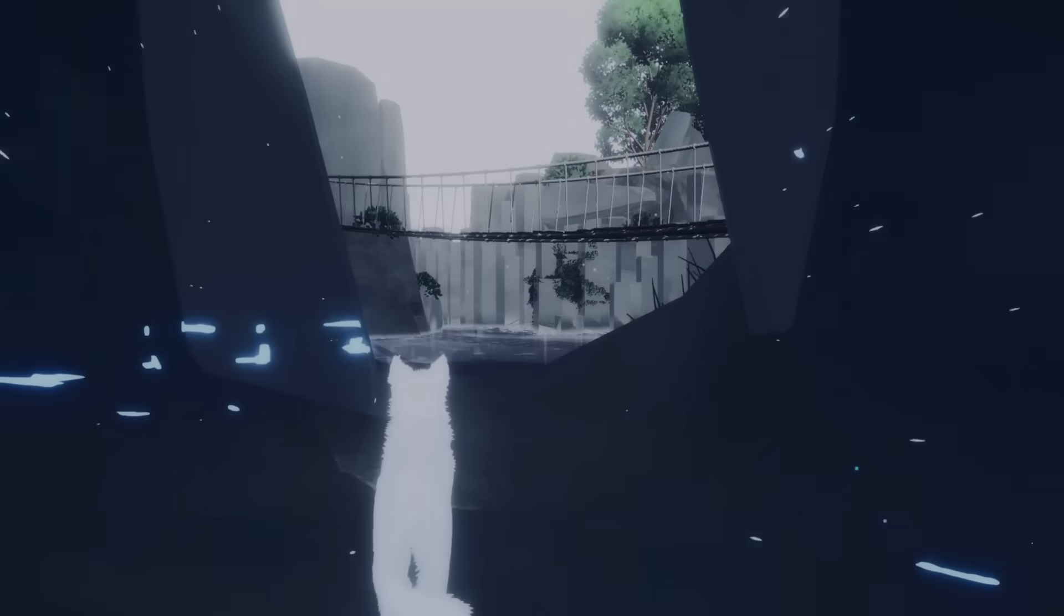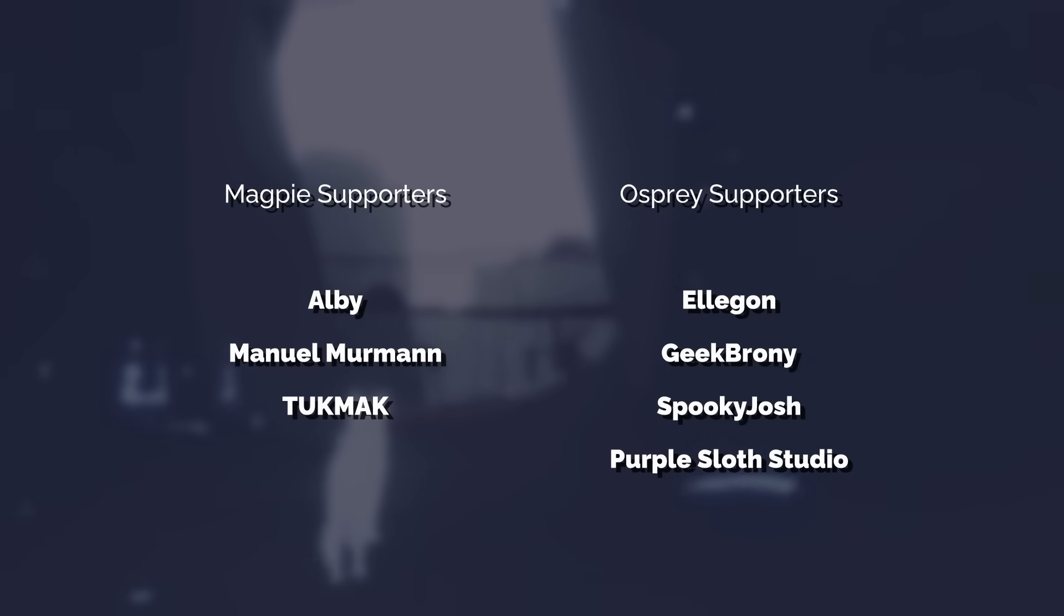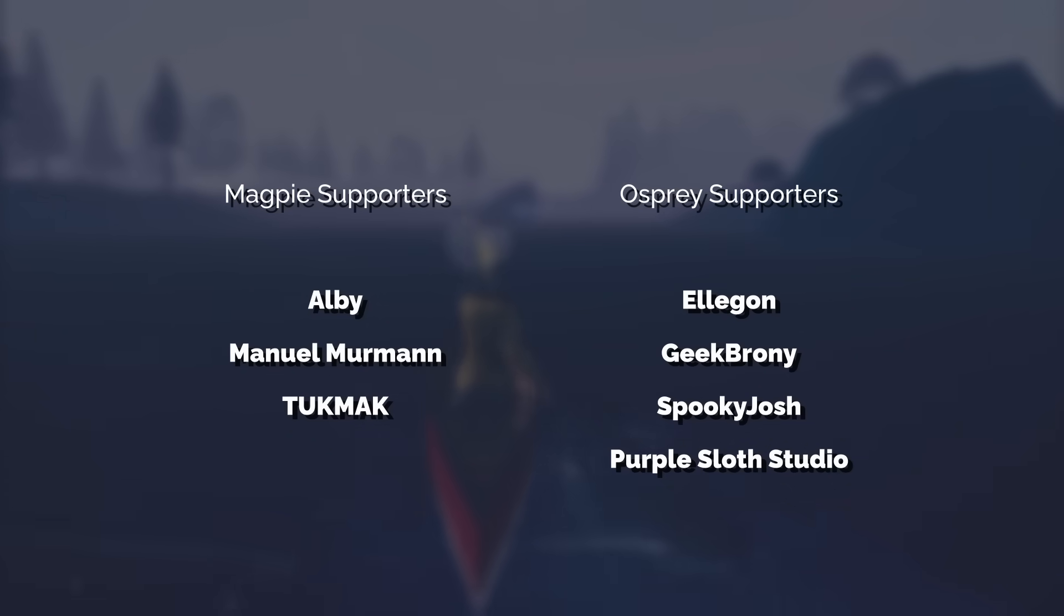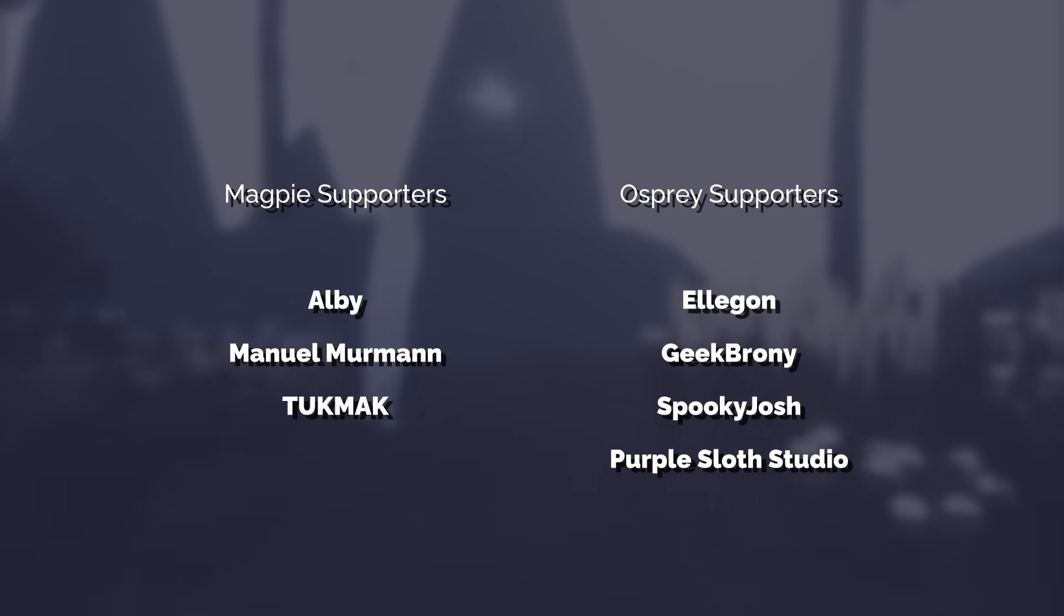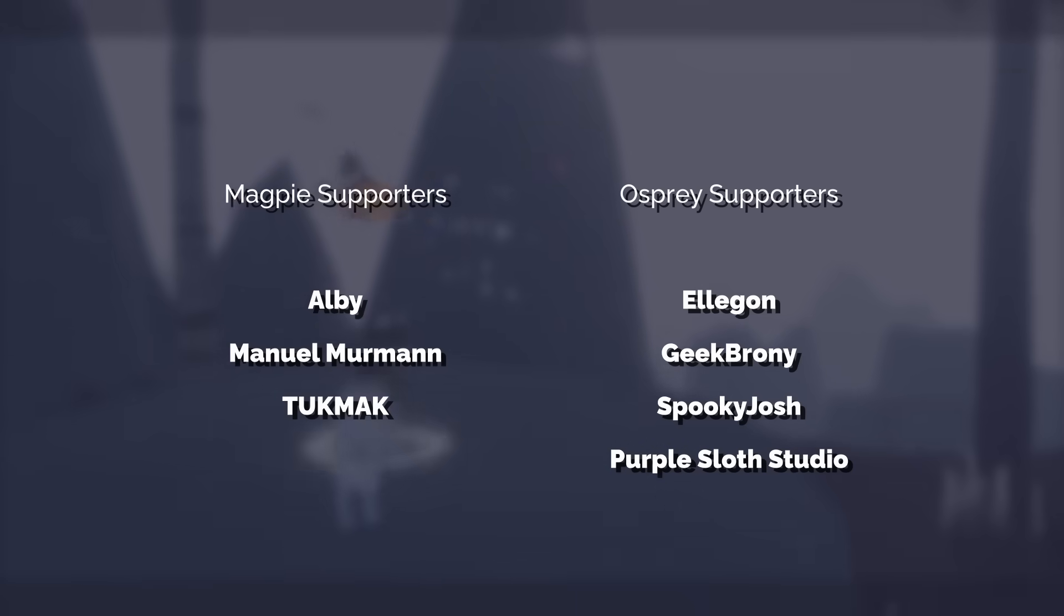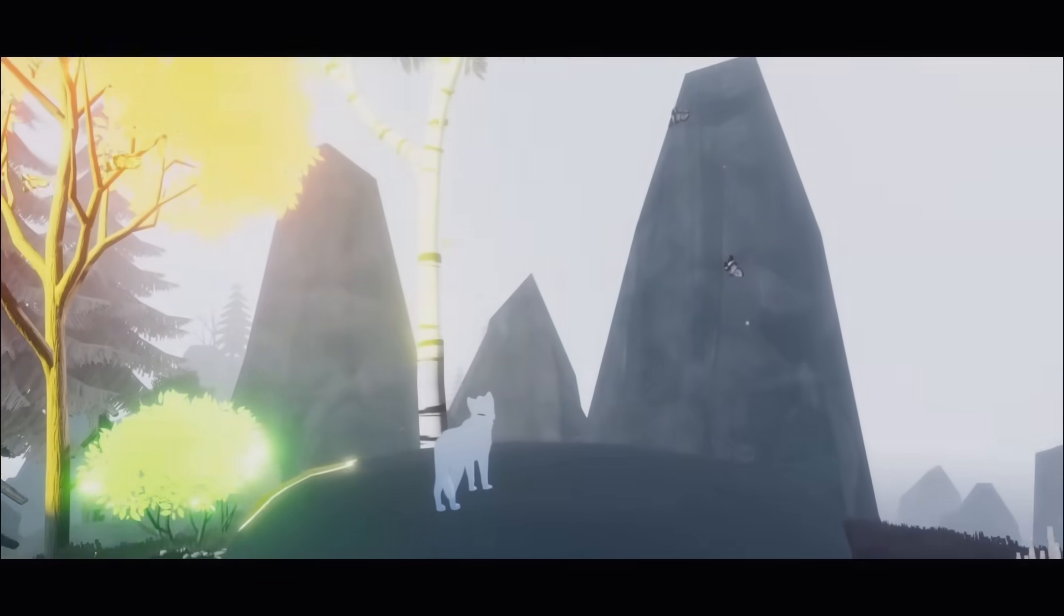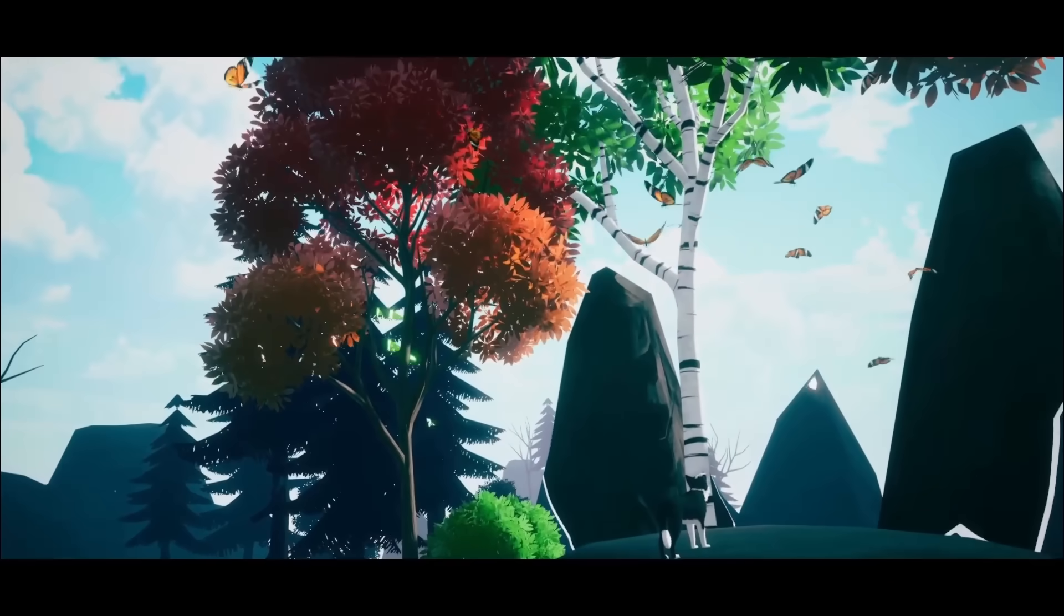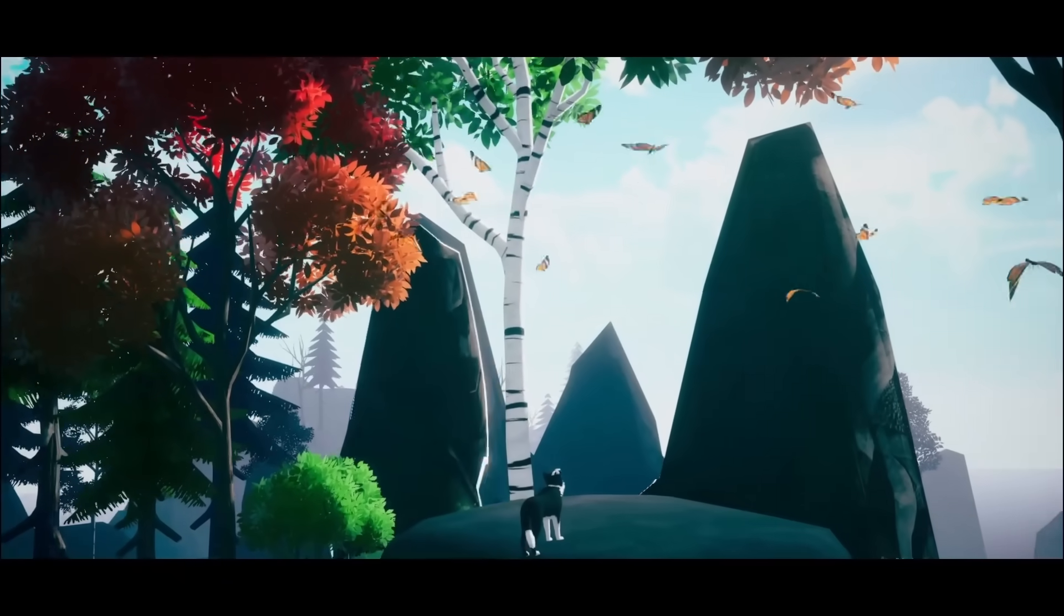I'd like to thank all my patrons who help support me as I develop Farewell North and make these videos, especially those on the magpie tier, and my Osprey supporters Elegon, Geekbrony, SpookyJosh, and PurpleSlothStudio. The neural network source code is linked down below if you want to check it out, but otherwise thank you for watching, and I will see you in the next one.